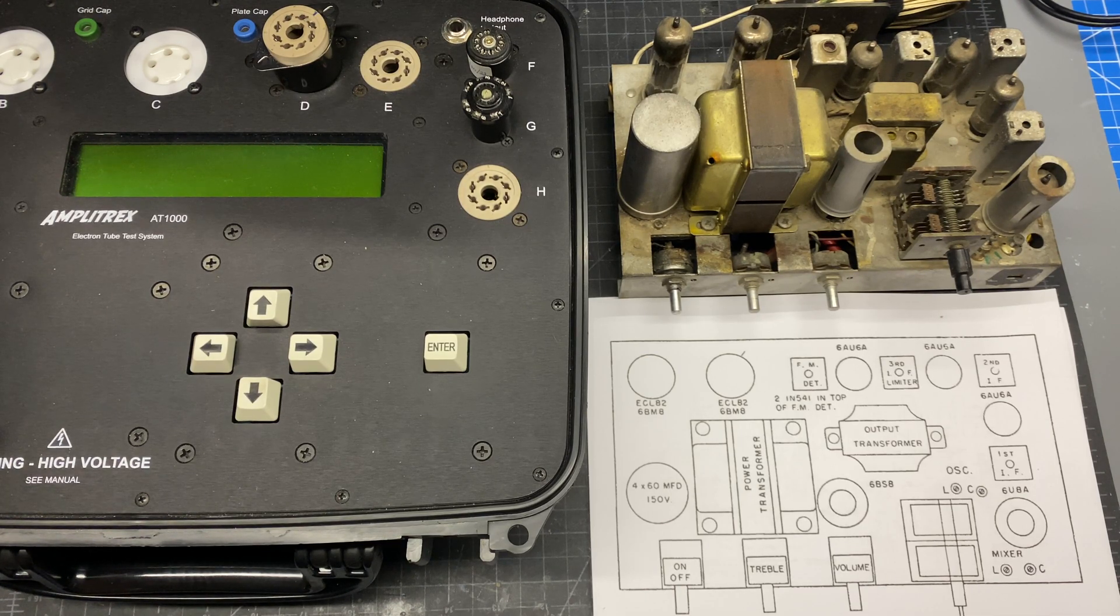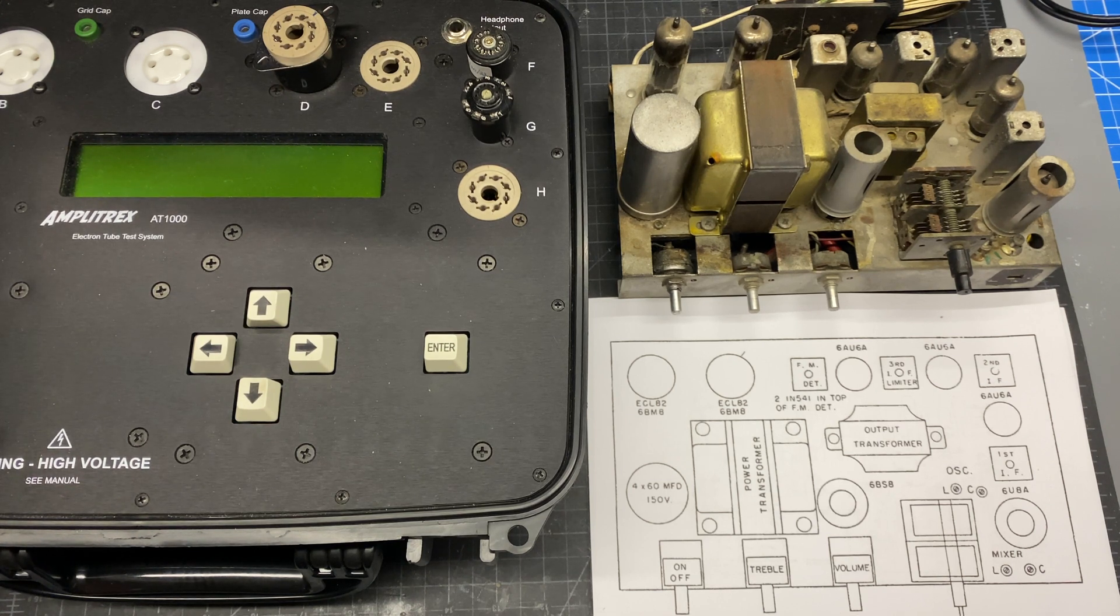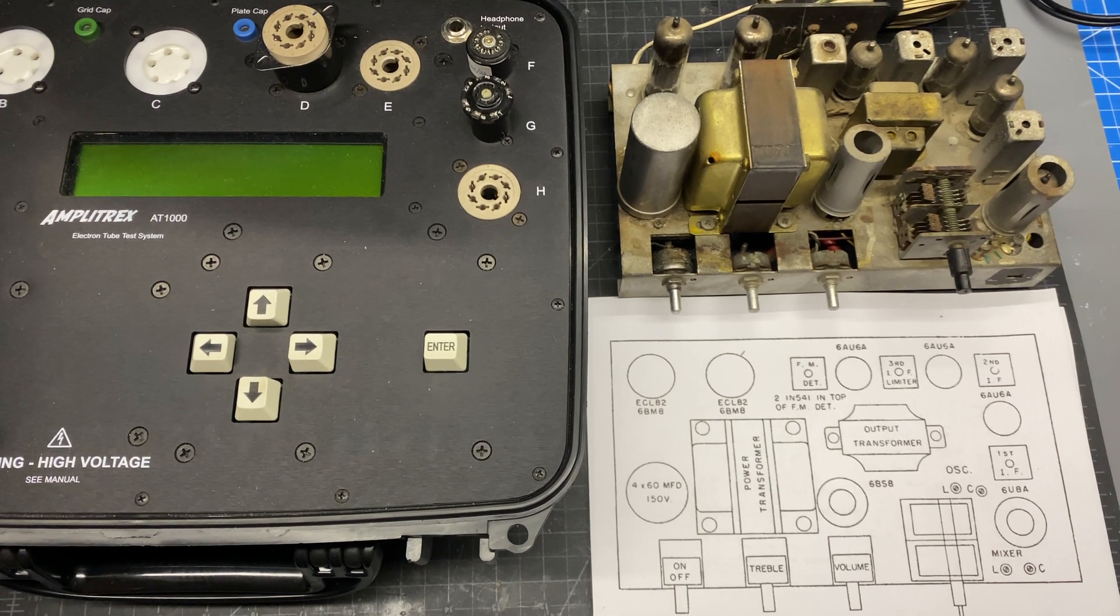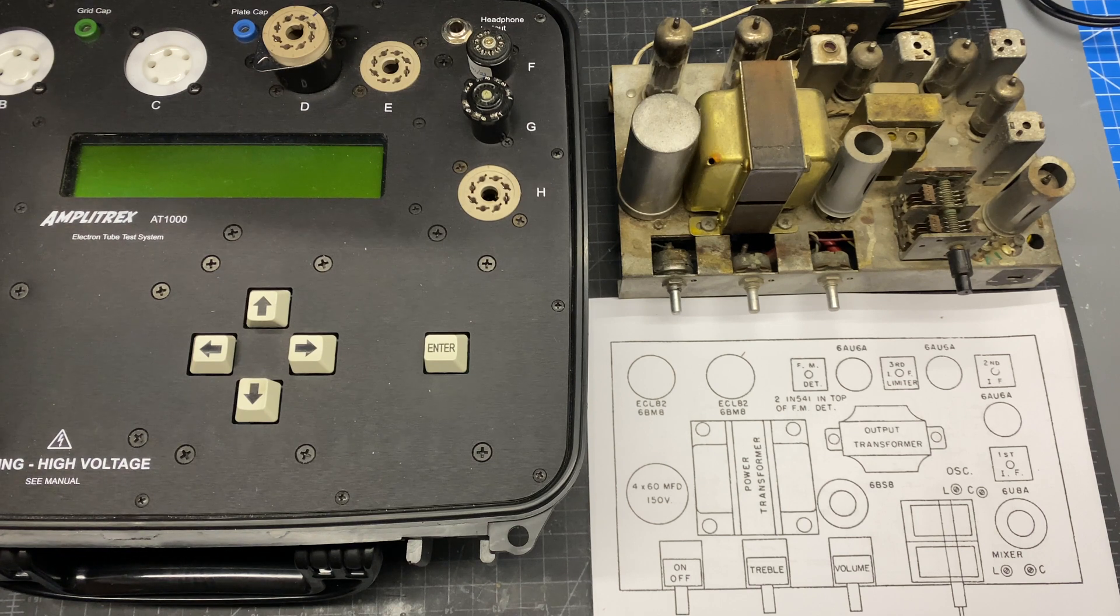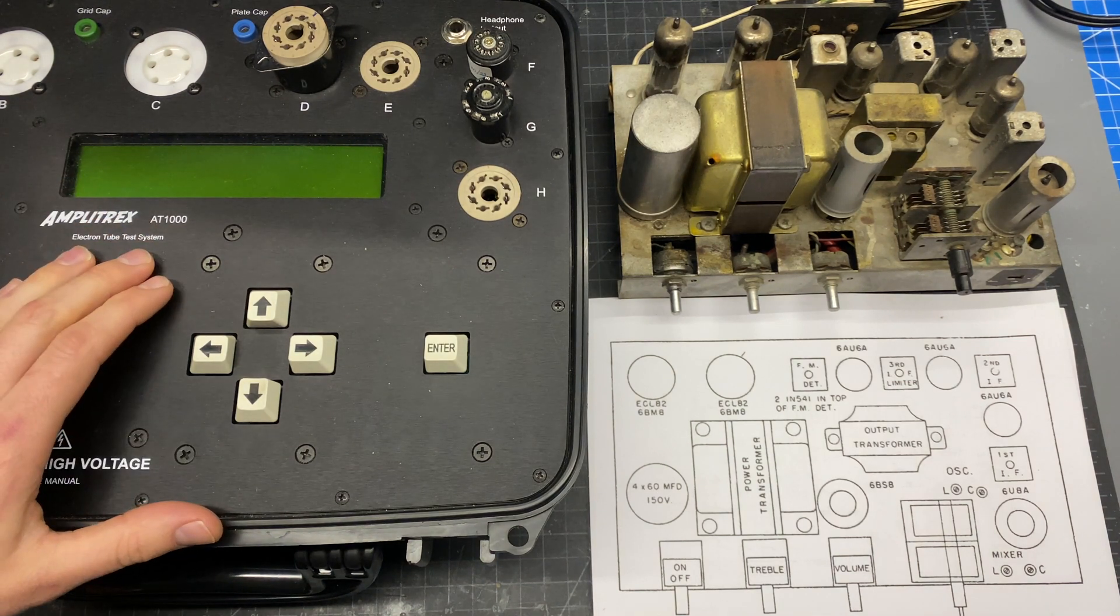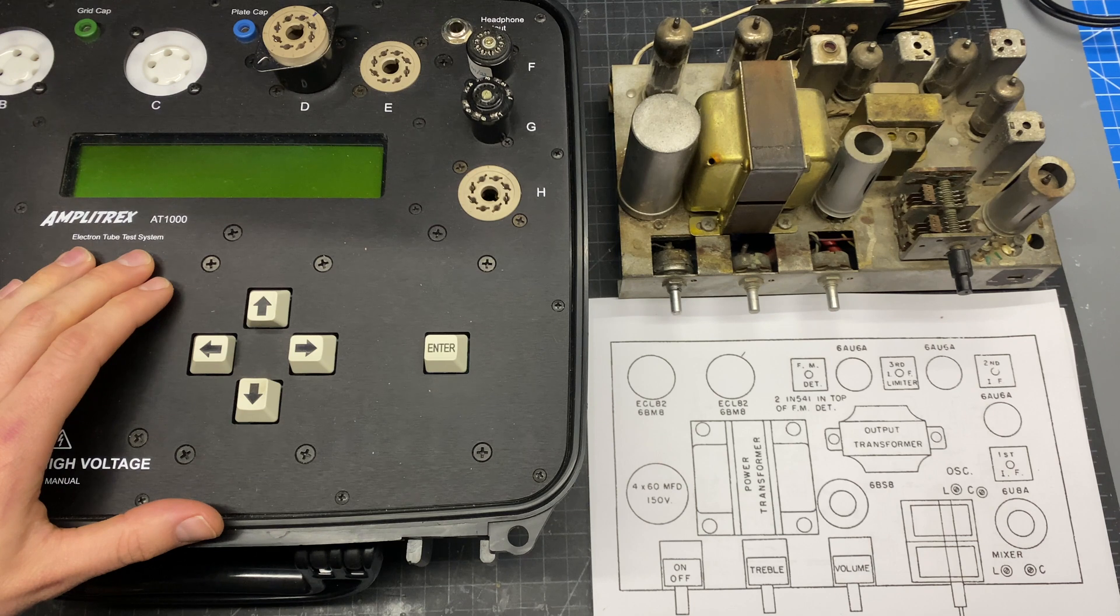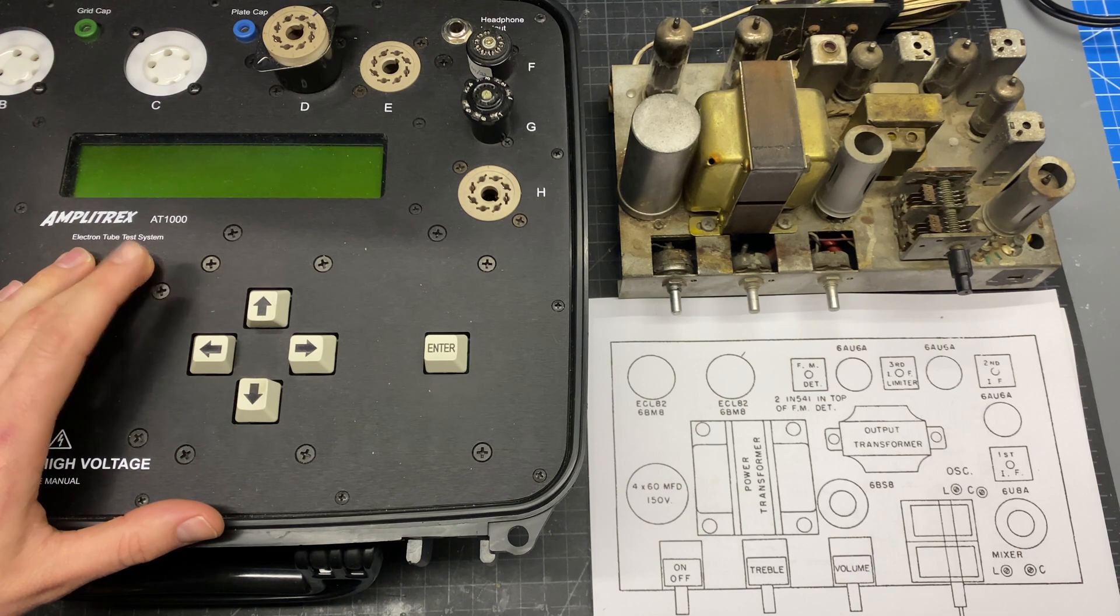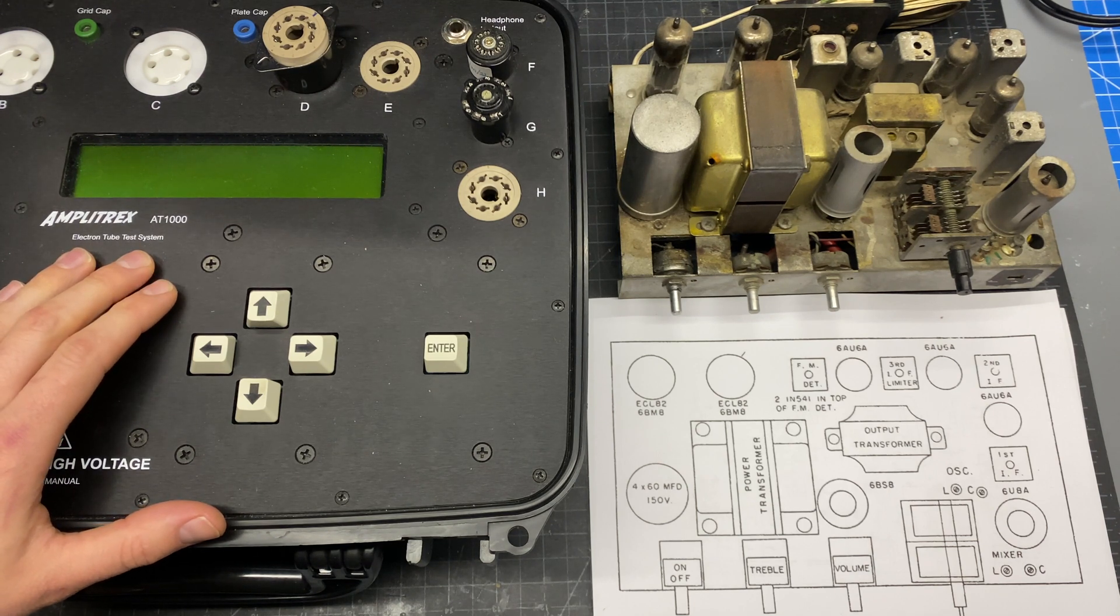Hi, this is Ben with Novelex Stereophonic and today we're going to be filming part 2 of the KLH Model 8 restoration. In this video I'm going to be testing all the vacuum tubes and doing a test of the audio output section if all the tubes check out.